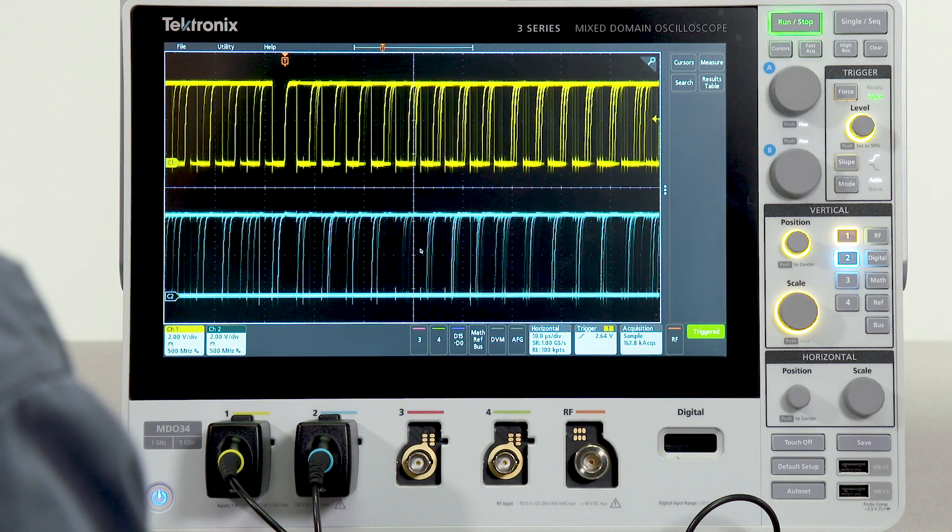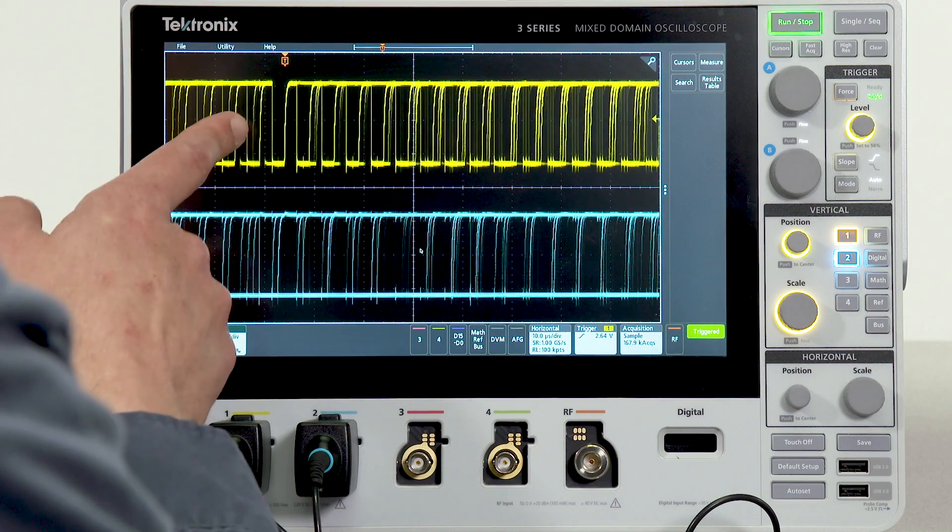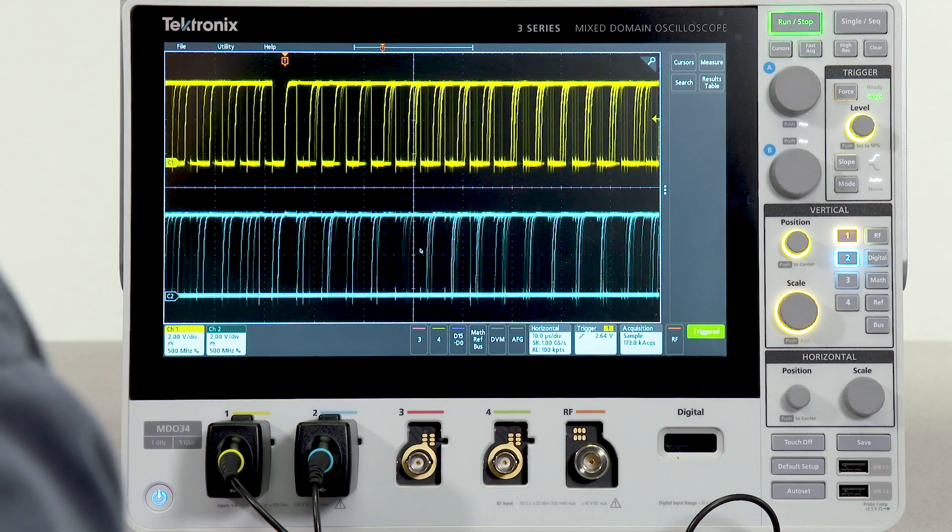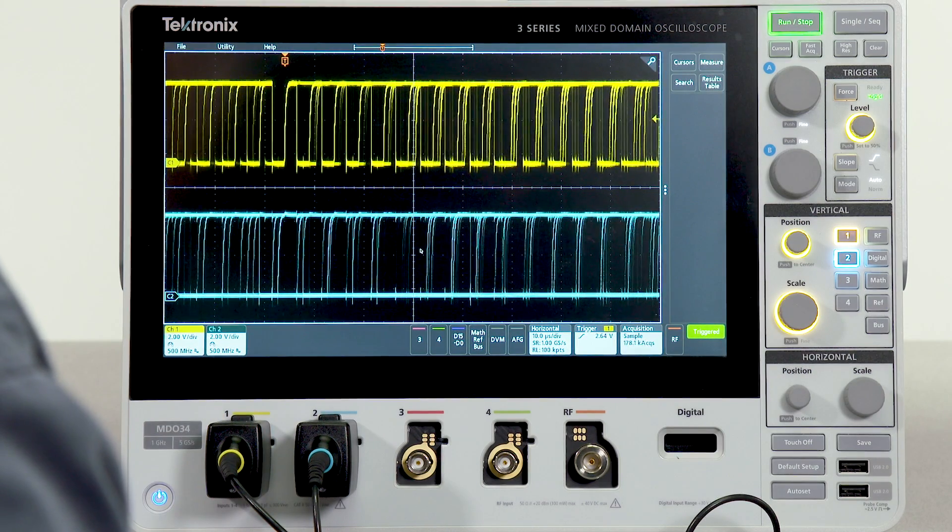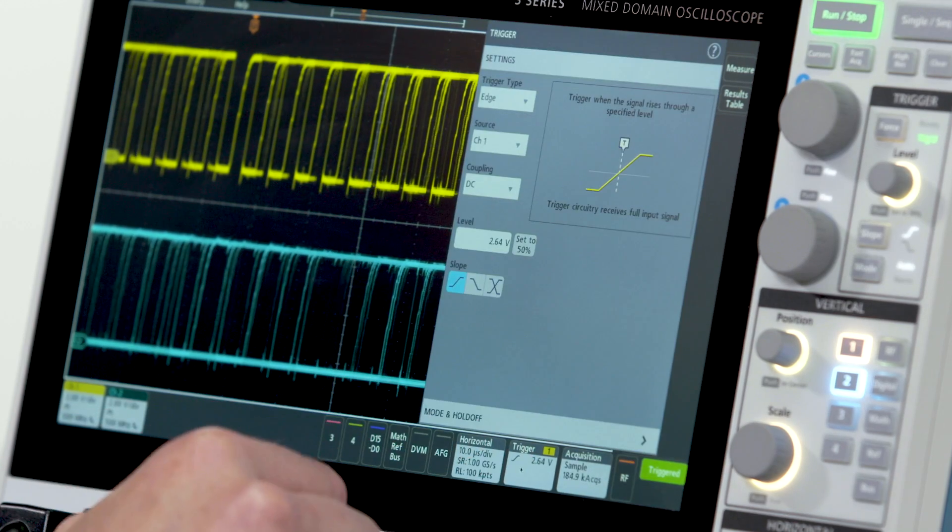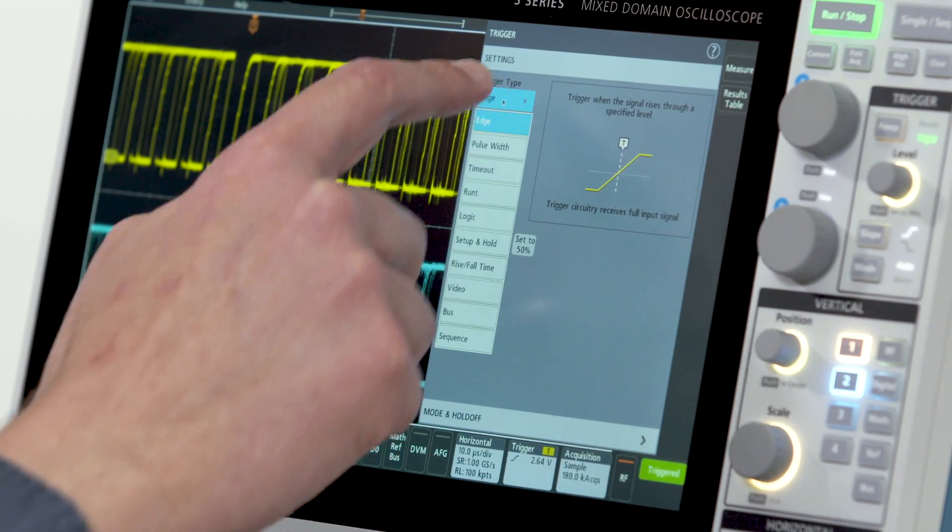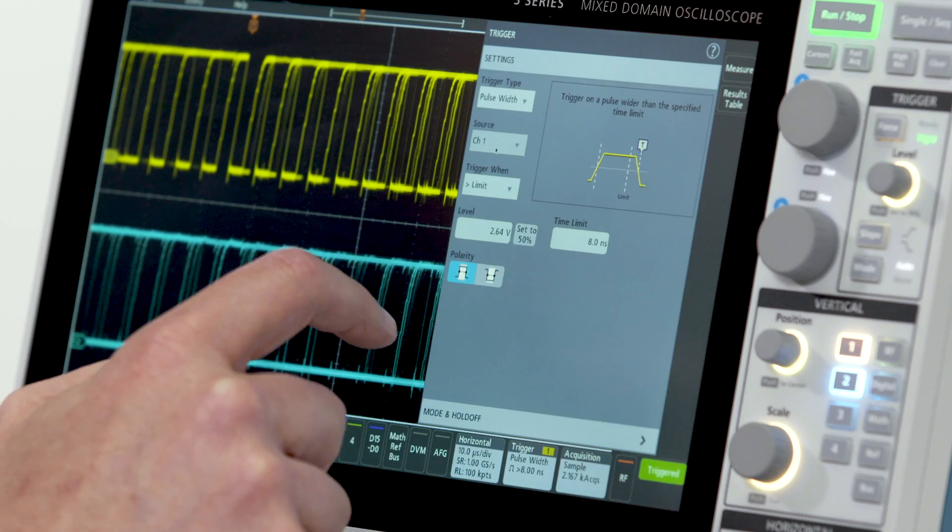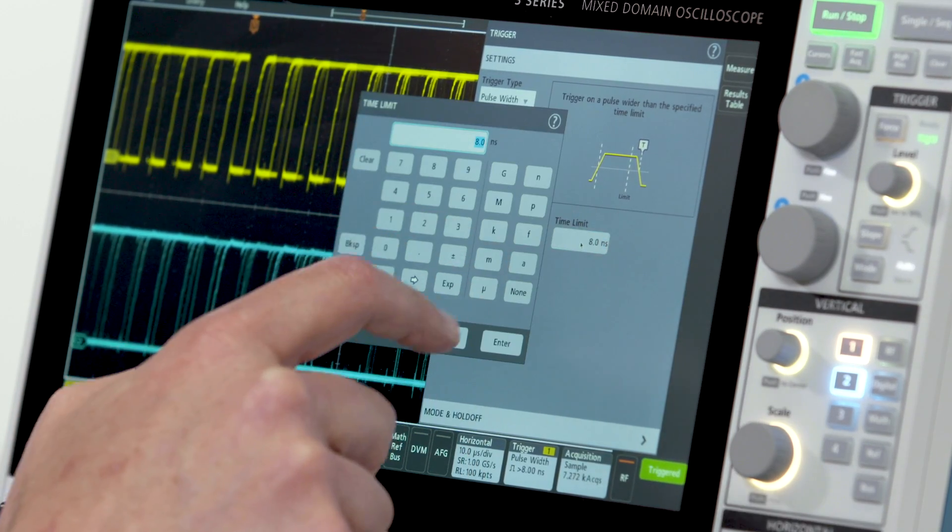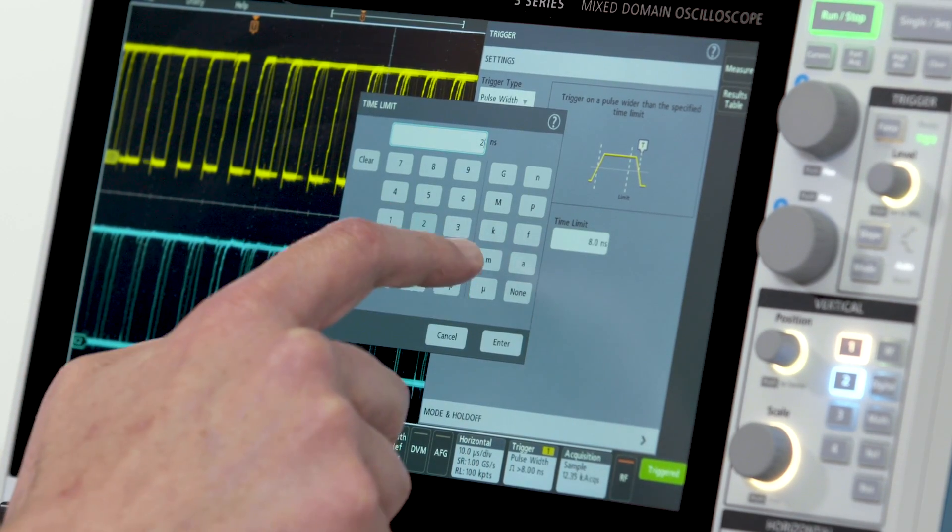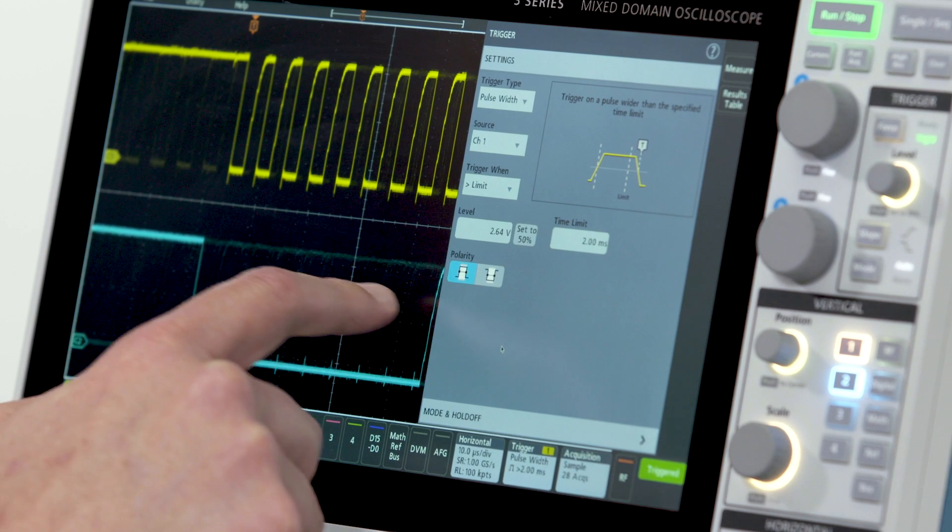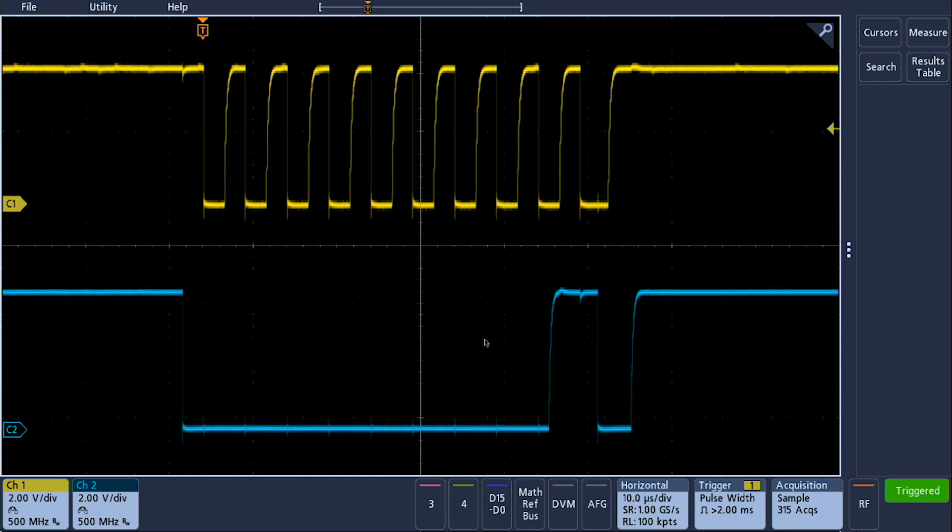In this case, we are looking at an I squared C bus with clock and data and I want to trigger on the beginning of a packet. To do this, I'm going to select my trigger menu, select pulse width triggering, and then say I want a pulse width greater than two milliseconds. And now we have isolated the start of packet on our I squared C bus.